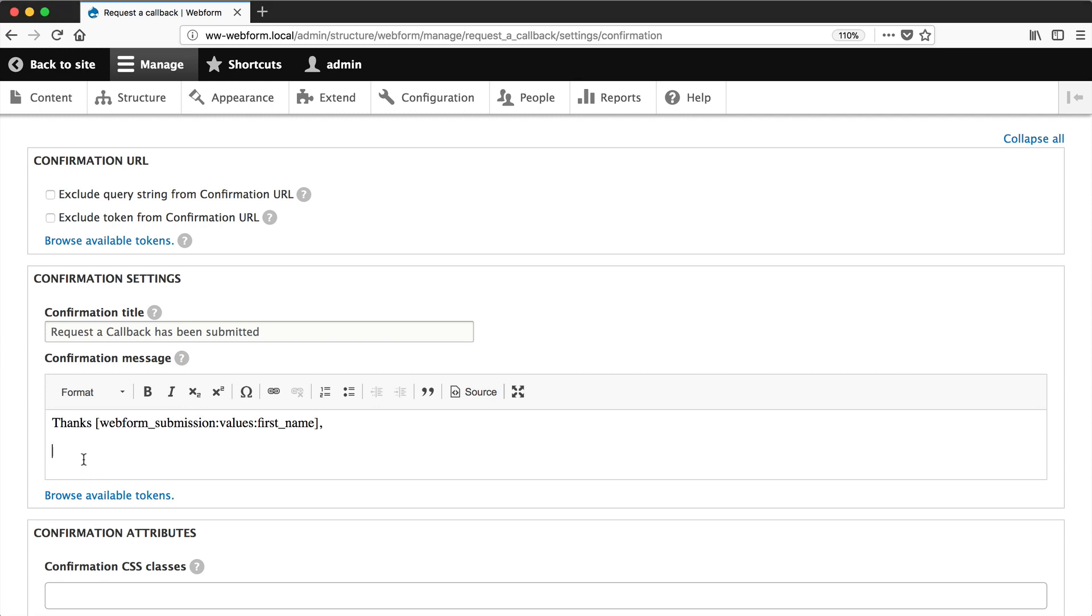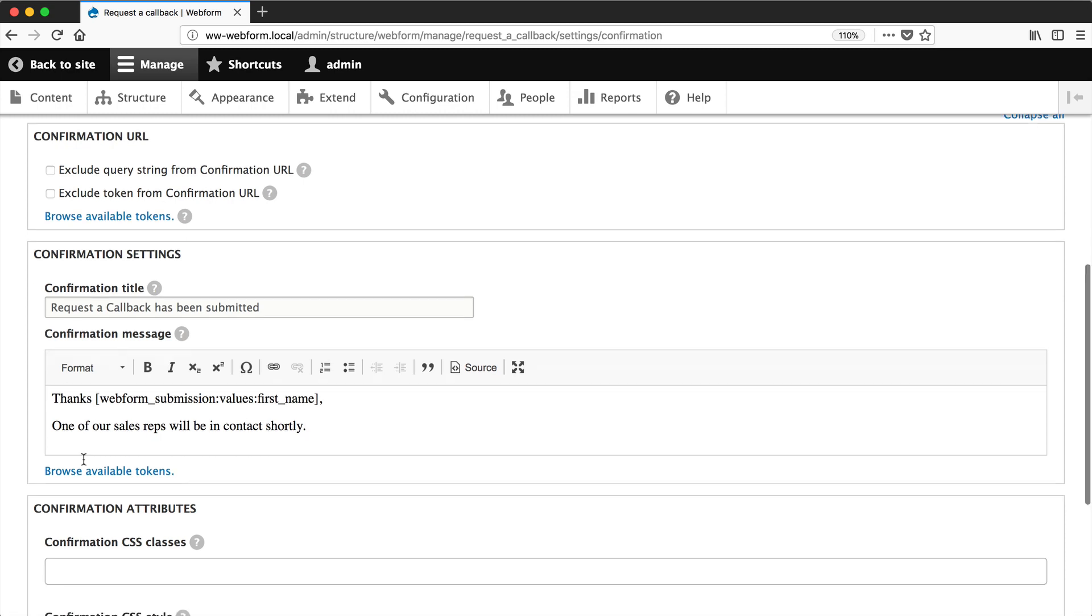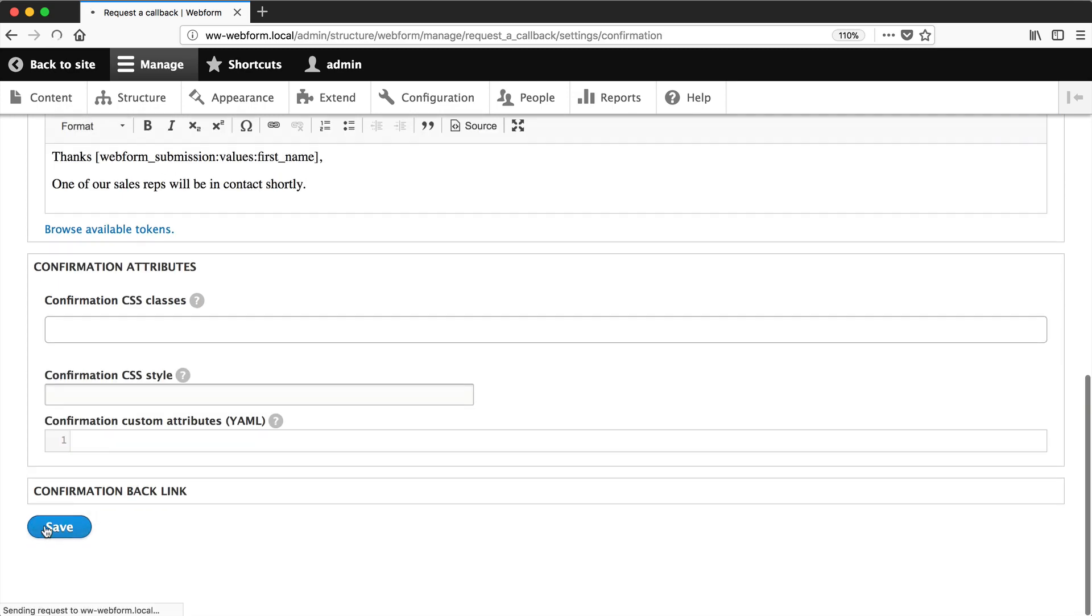And then let's put in a message below that. One of our sales reps will be in contact shortly. And let's just save that.